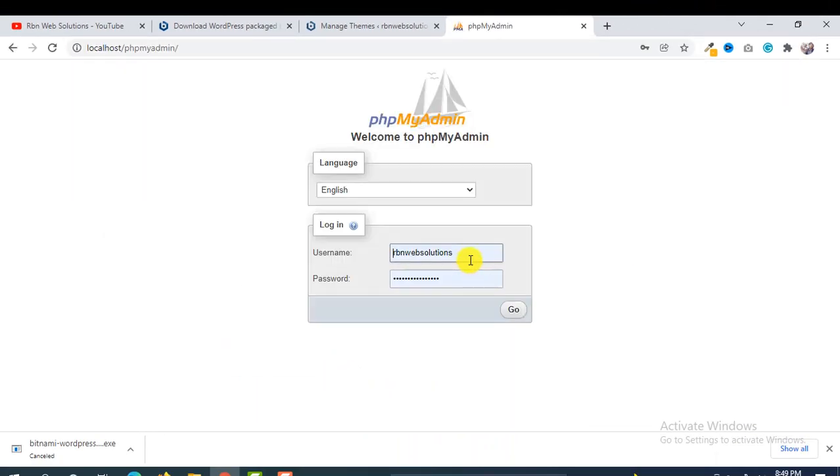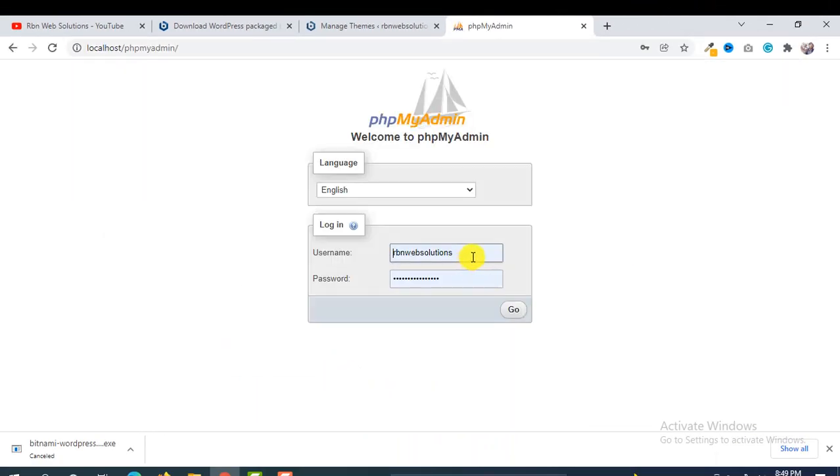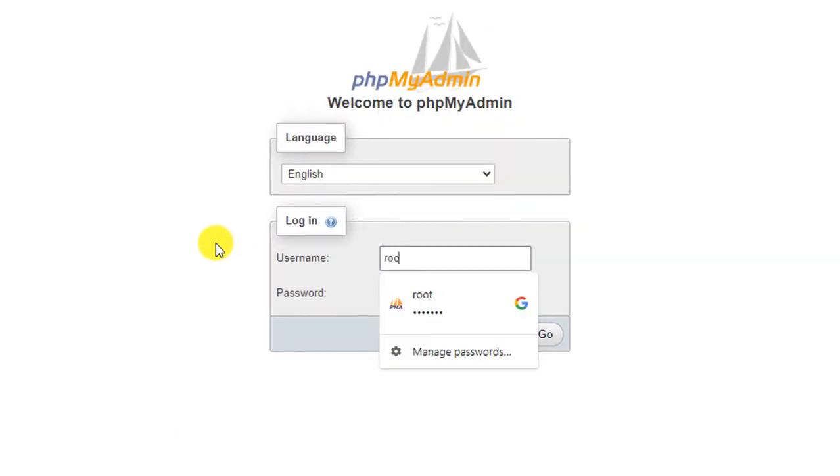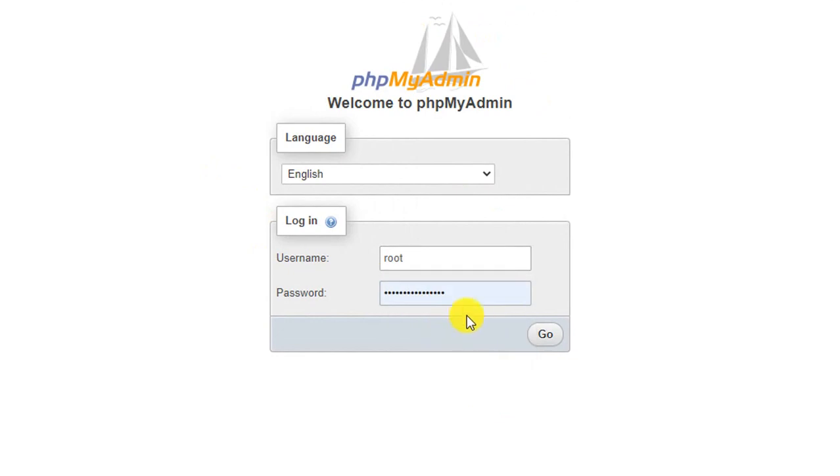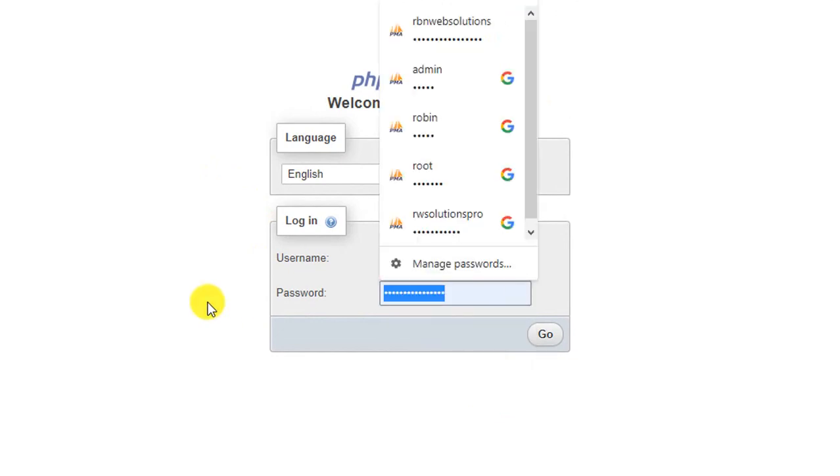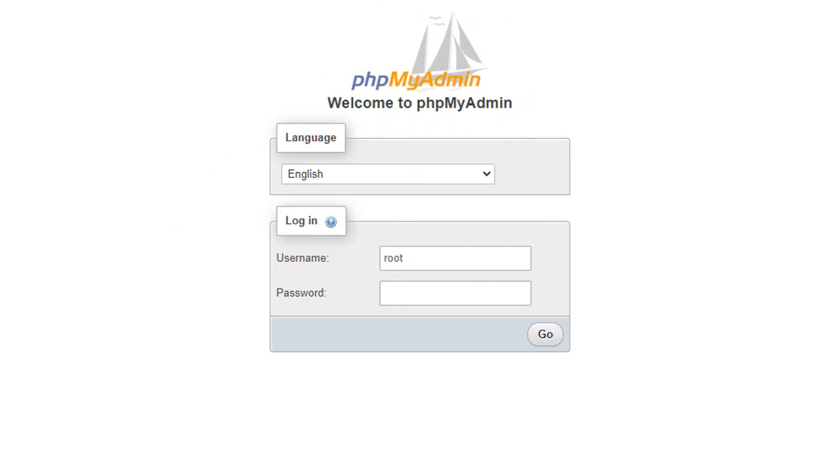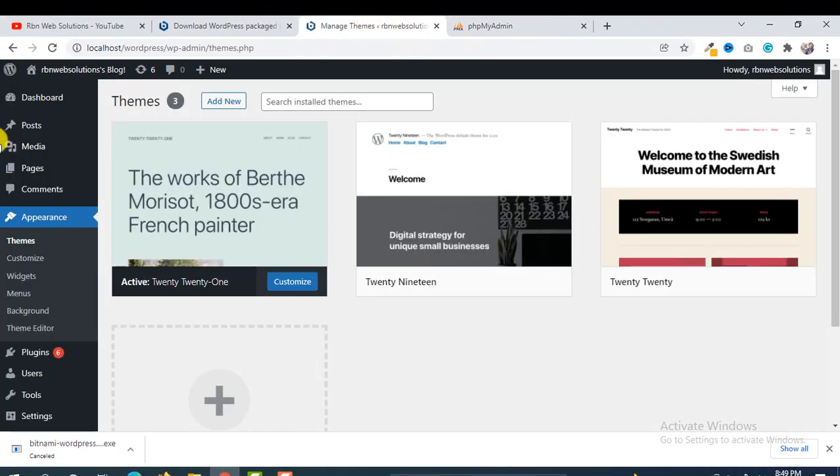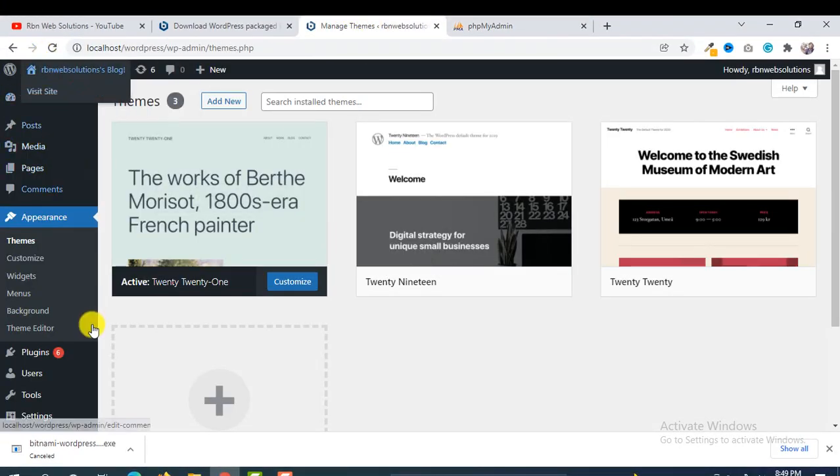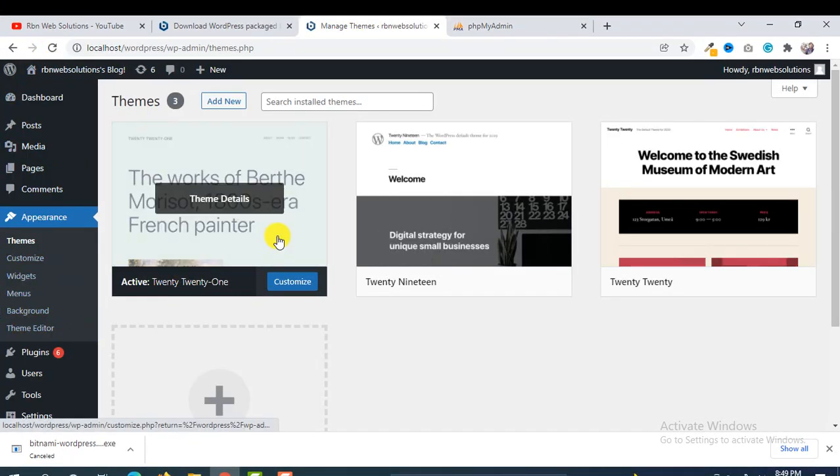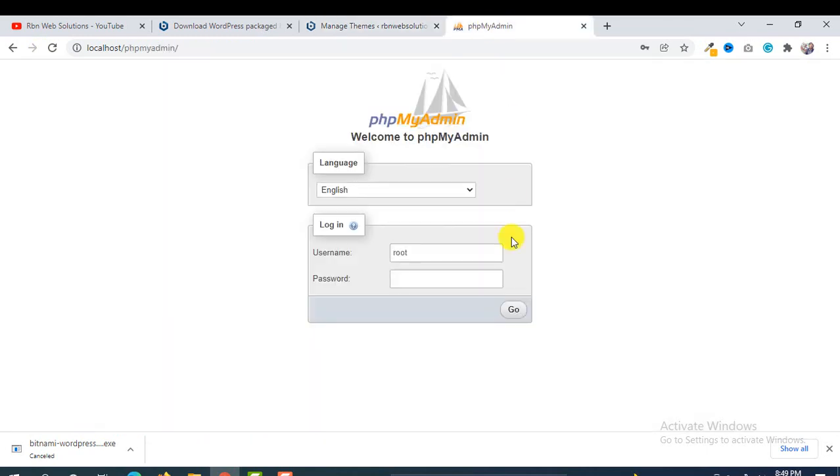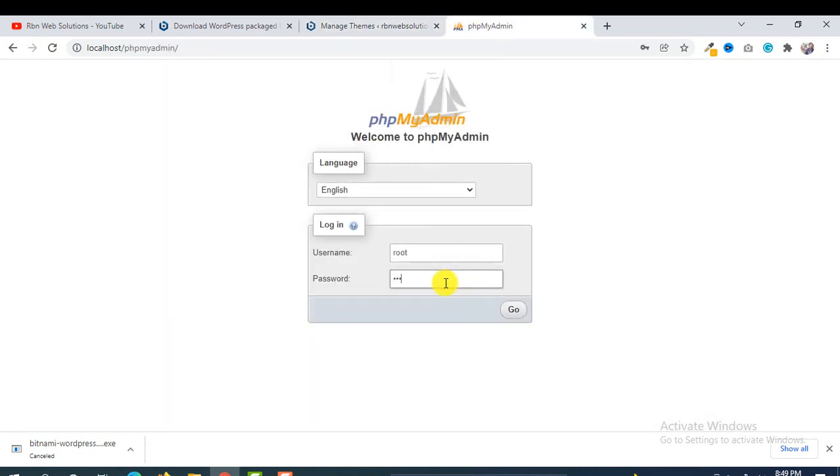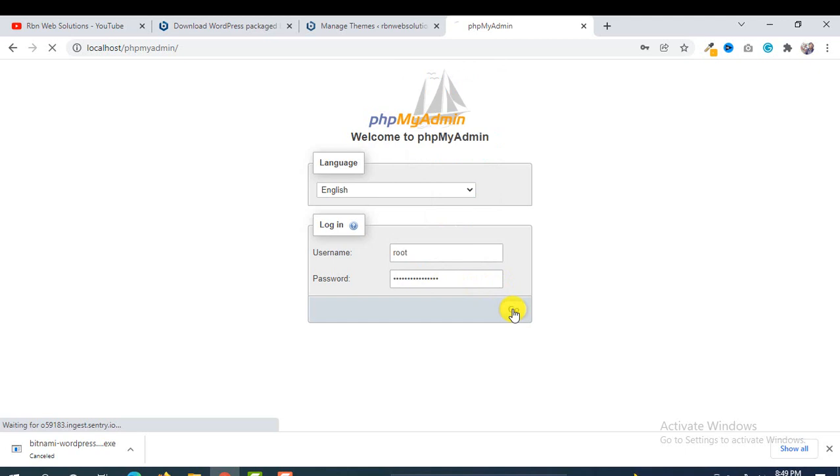Now we have to put the username, which is 'root', and then the password. The password is the same one we used when we installed Bitnami and logged in to our dashboard. After entering the credentials, click on Go. Now we are able to access the database.